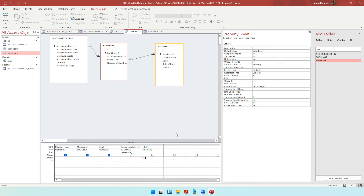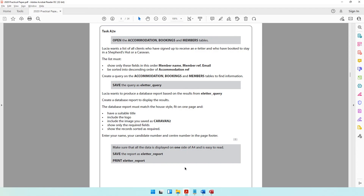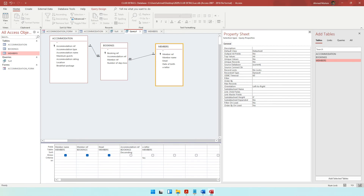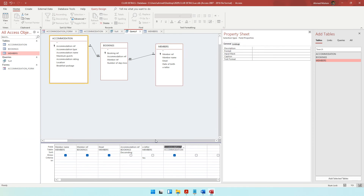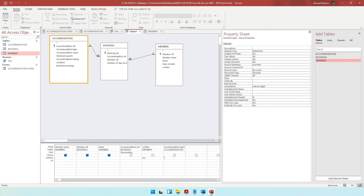You can put yes or true, but do not put it in double quotes because this is not a word we are looking for — it's a statement. So e-letter should be yes. The next thing is they should be staying in one of these types of accommodations: a shepherd's hut or a caravan. We'll be taking accommodation type.